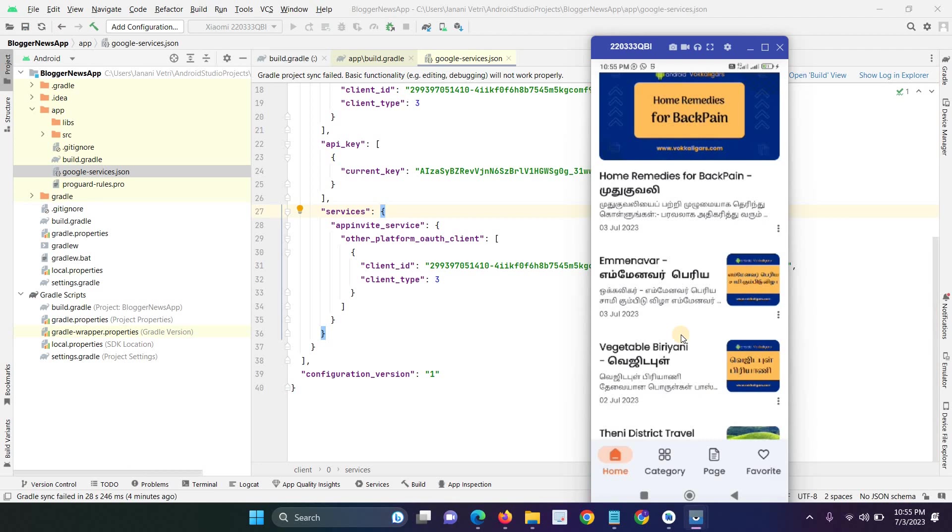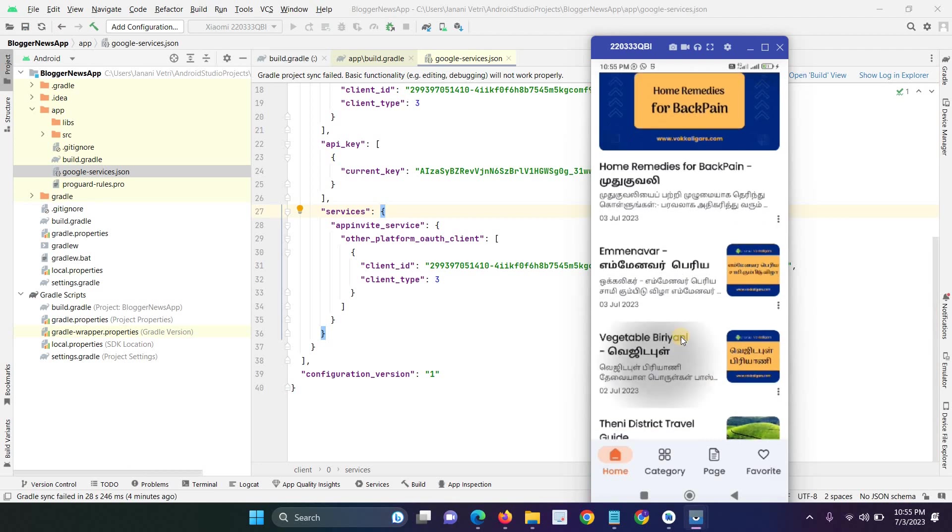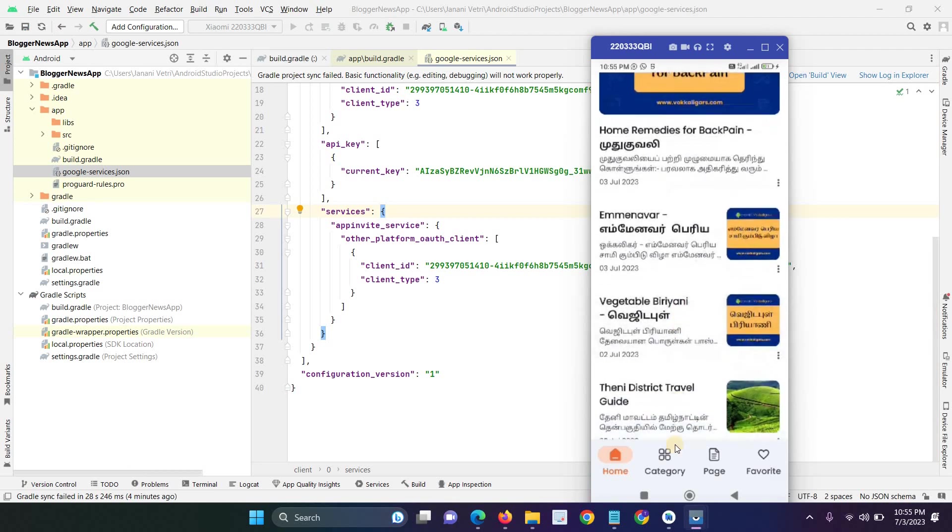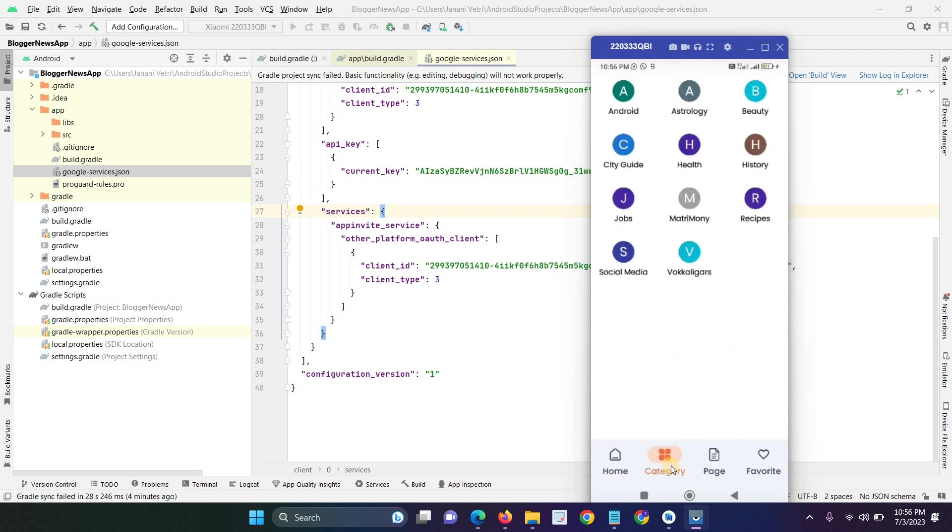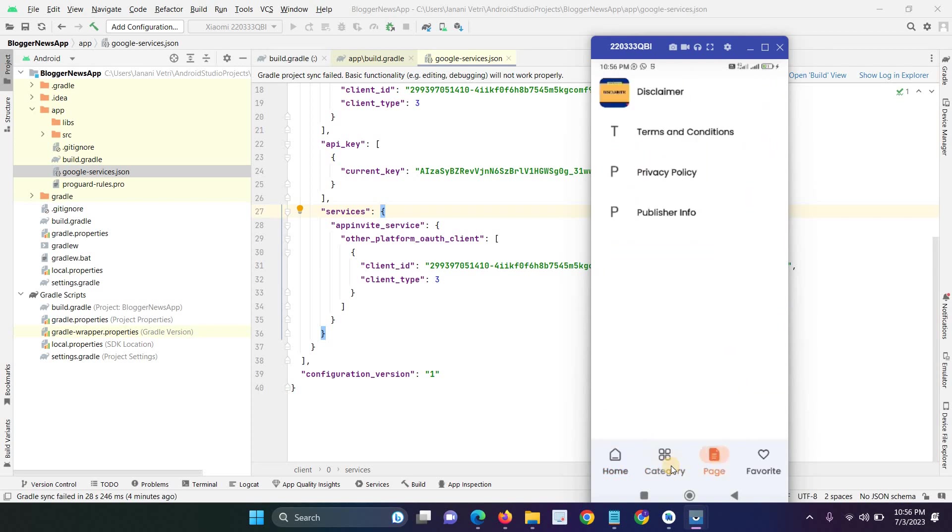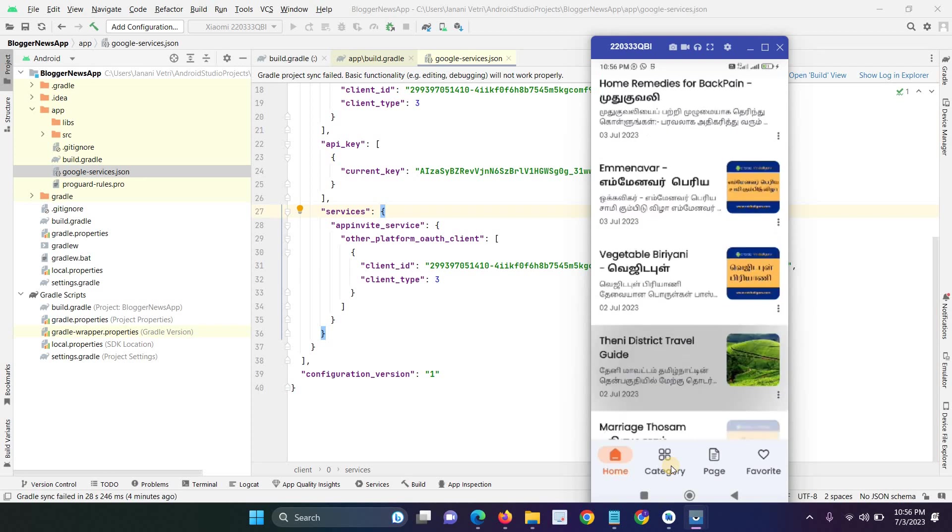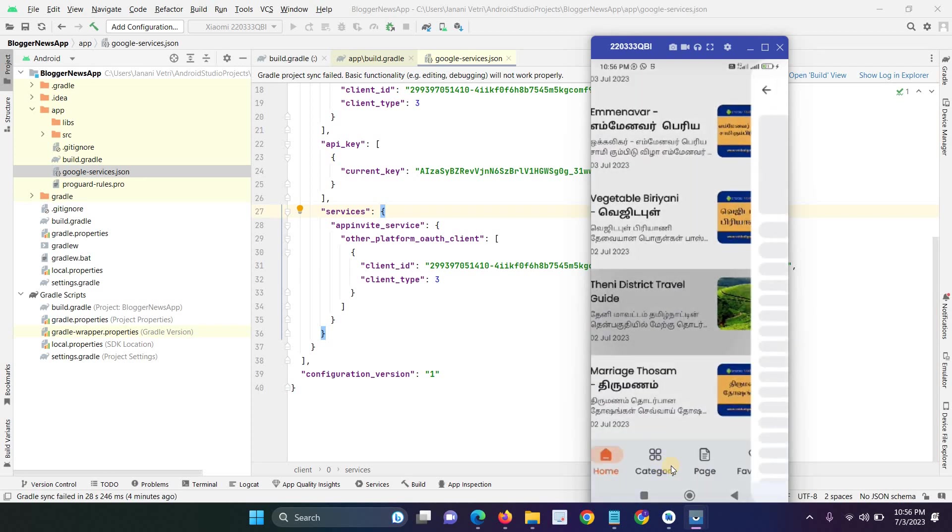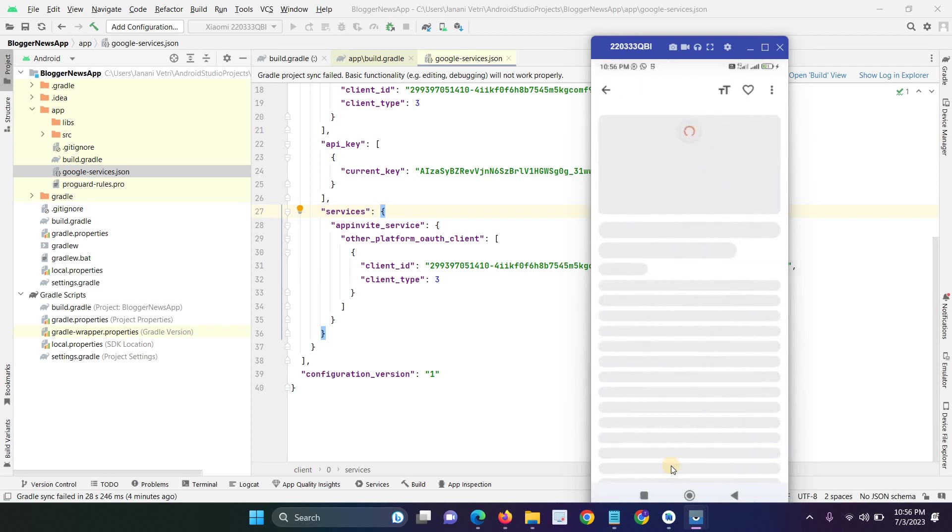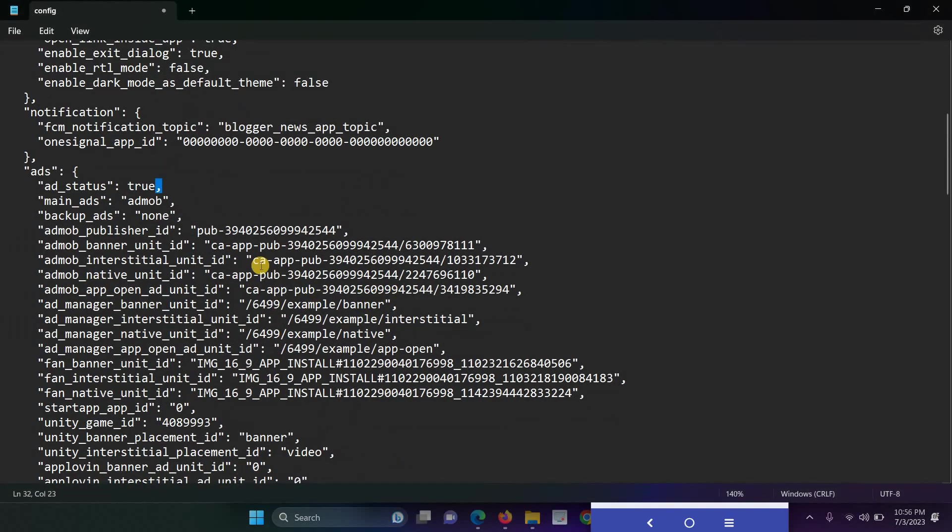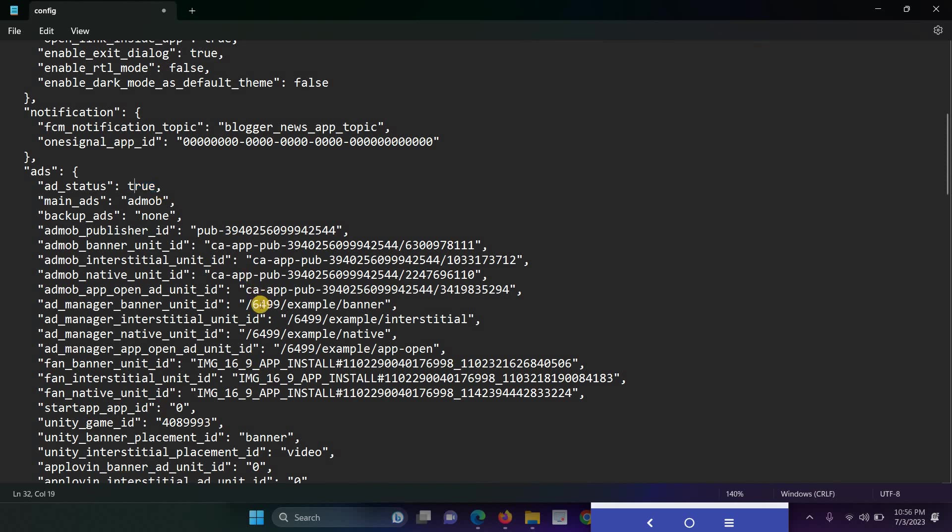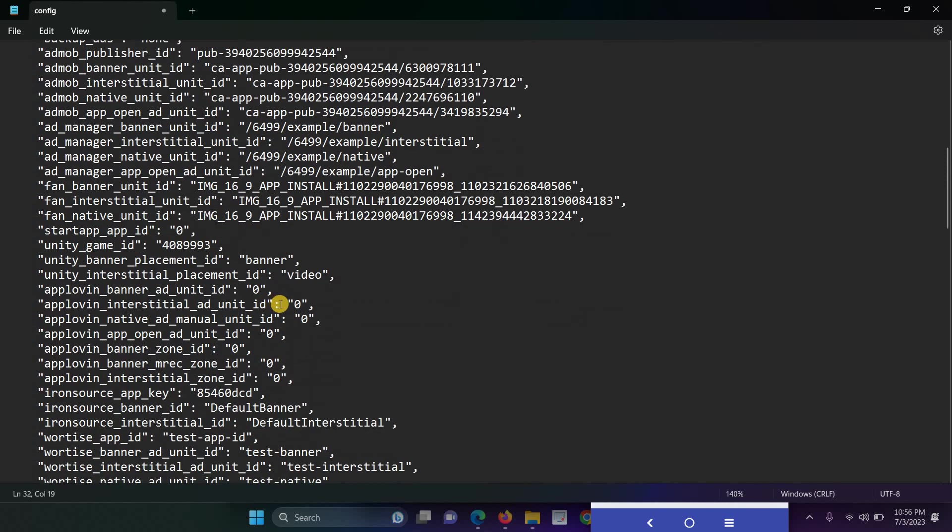This looks very responsive and very native. Category-wise we can separate the applications and pages, and it's also a home page. And another advantage is we have already created the AdMob ads, so you can easily enable the ad status and our application showing